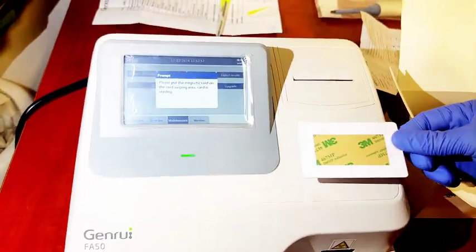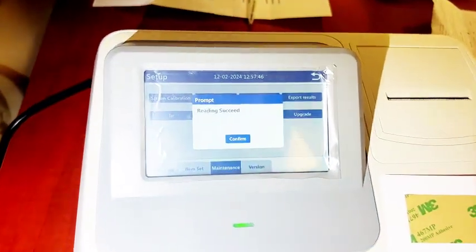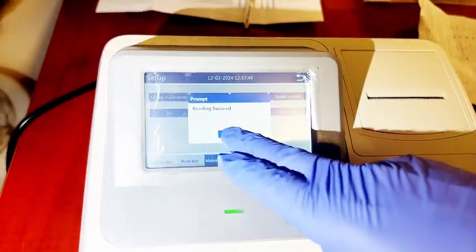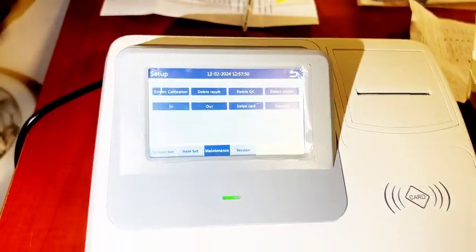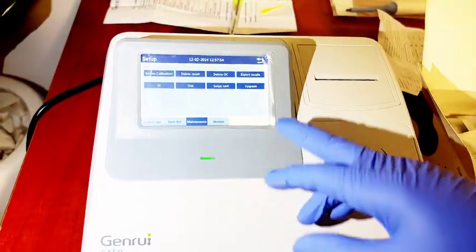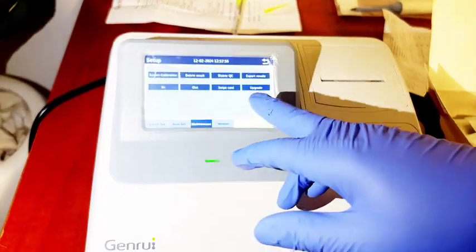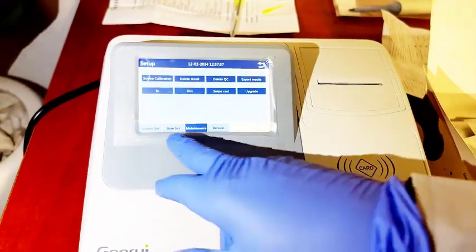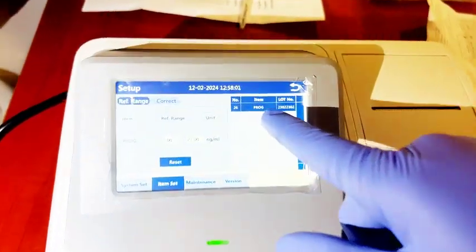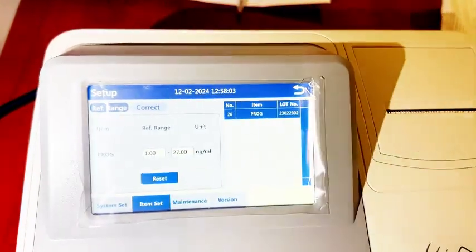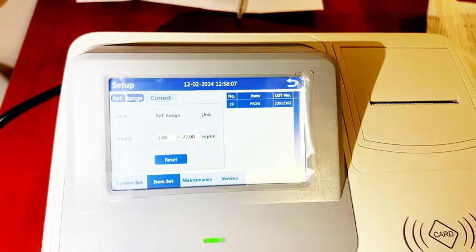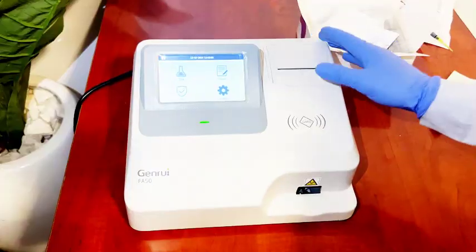You read your card. Add reagent, then confirm. Progesterone has been captured. If you want to check, go to Item Set and you will see your Progesterone has appeared in the machine with the reference range set automatically.